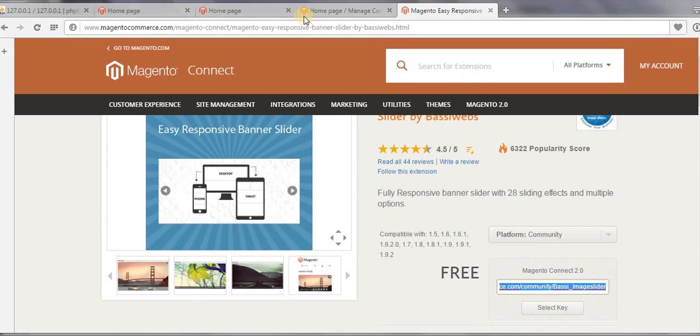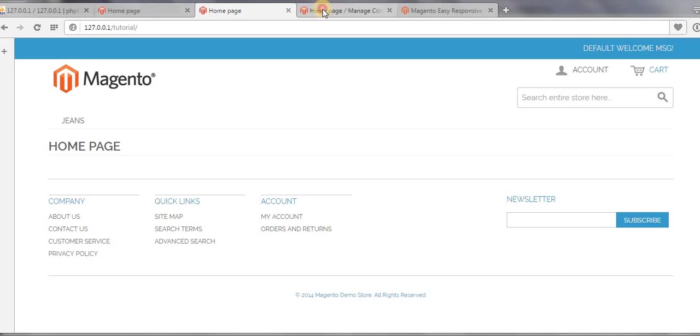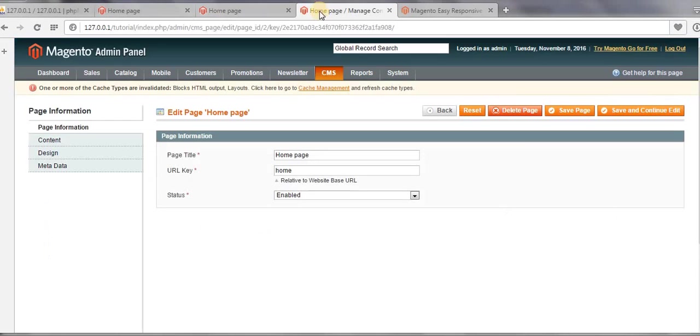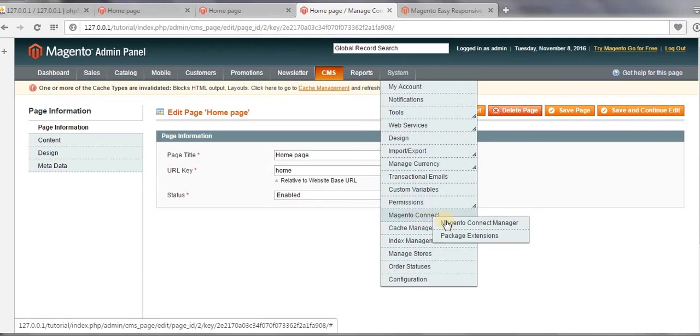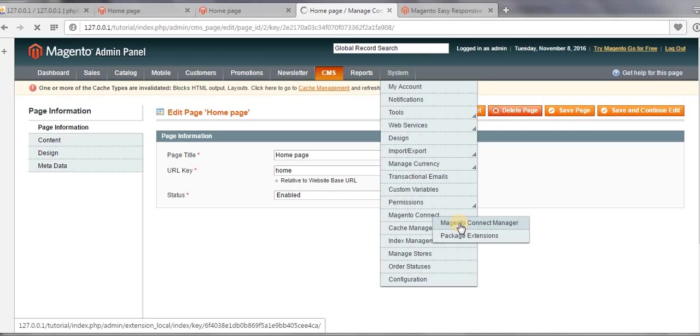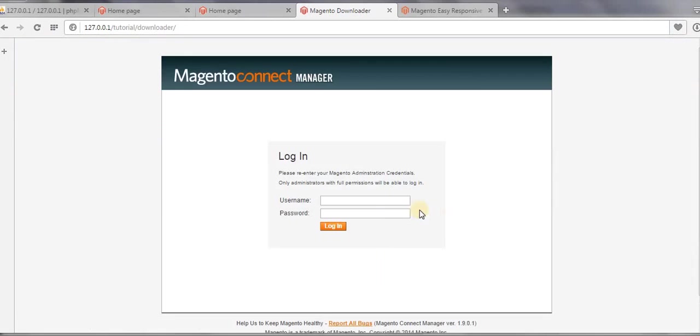Come to the dashboard, and then go to System > Magento Connect, and then click on Magento Connect Manager. The process of installing and downloading this slider extension is the same as what we have done with our bestseller extension. We just need to log in here.